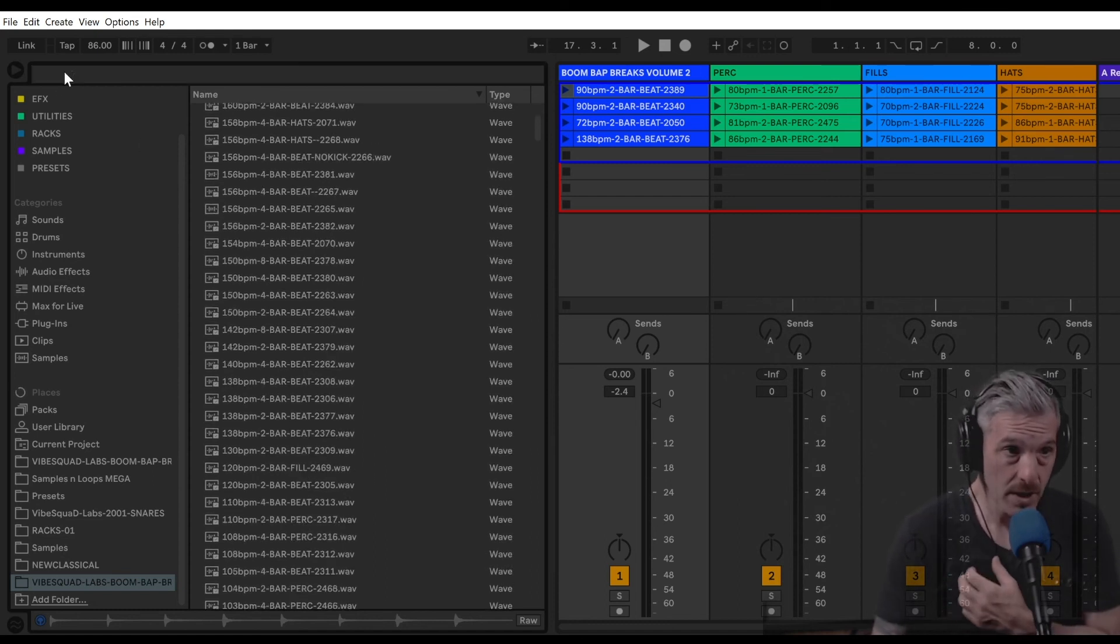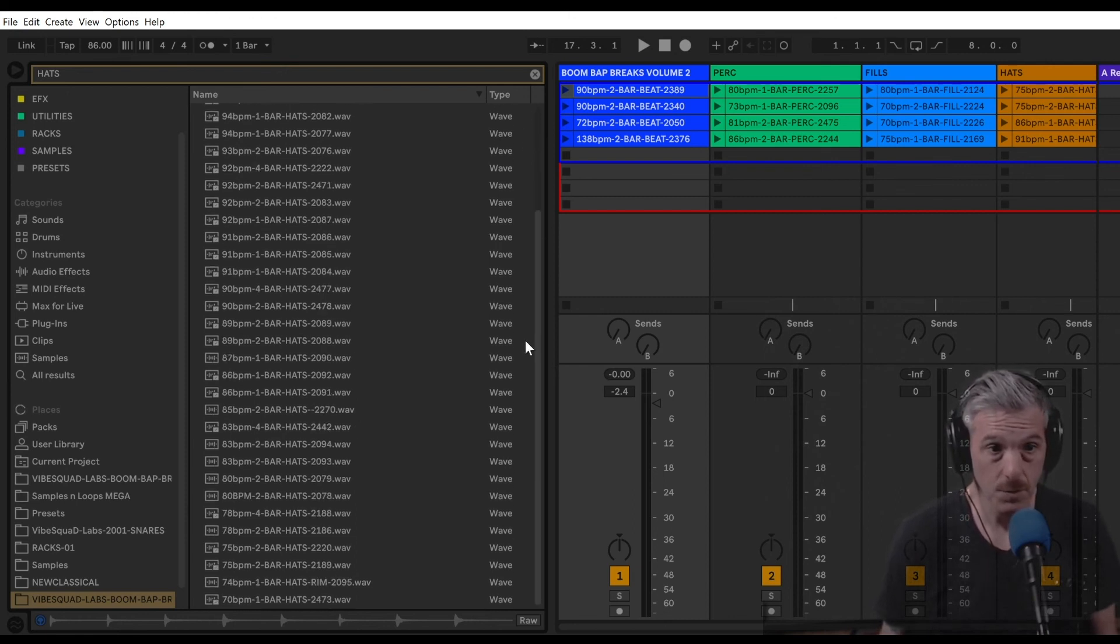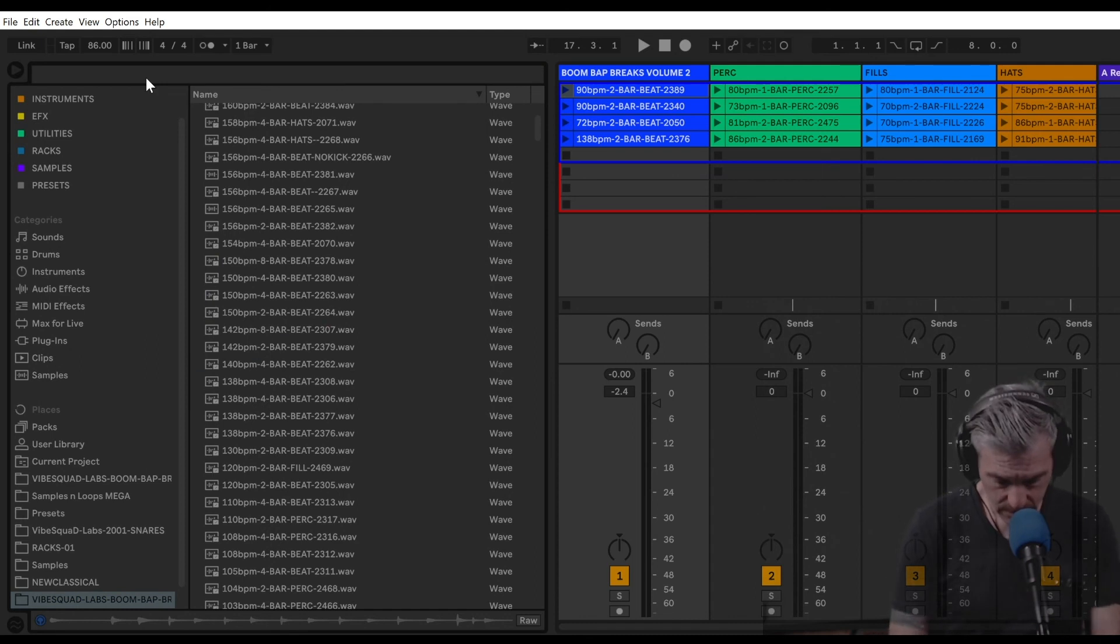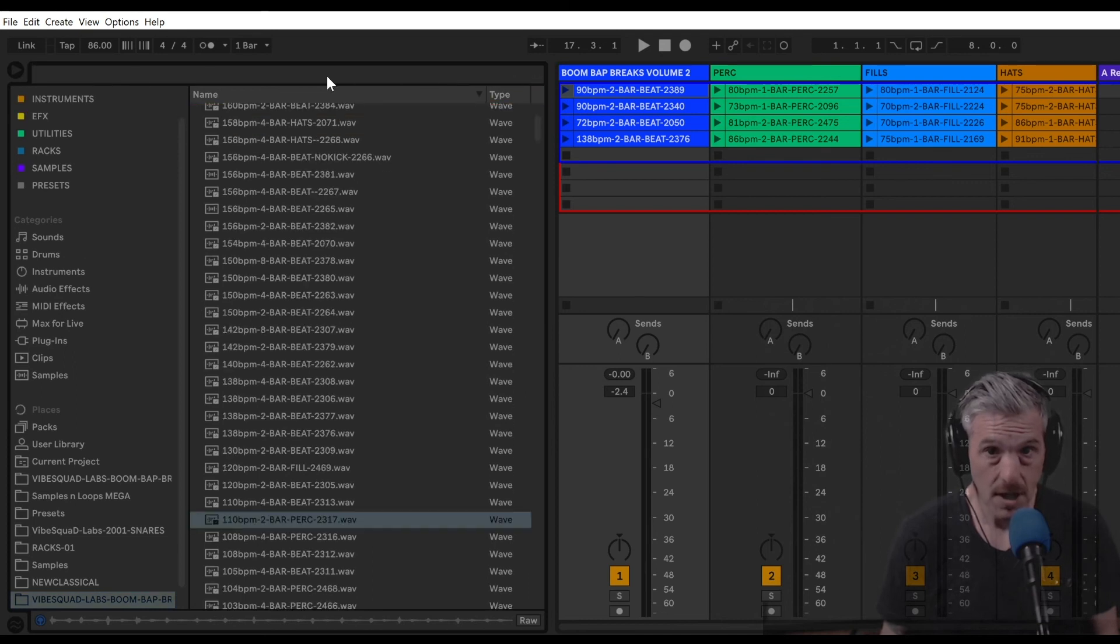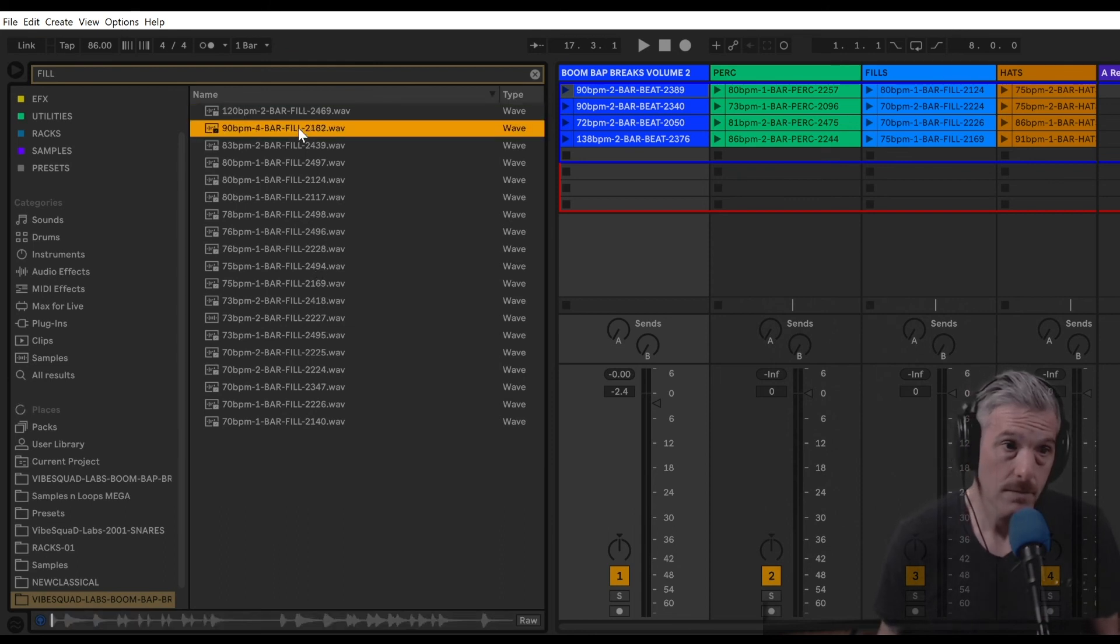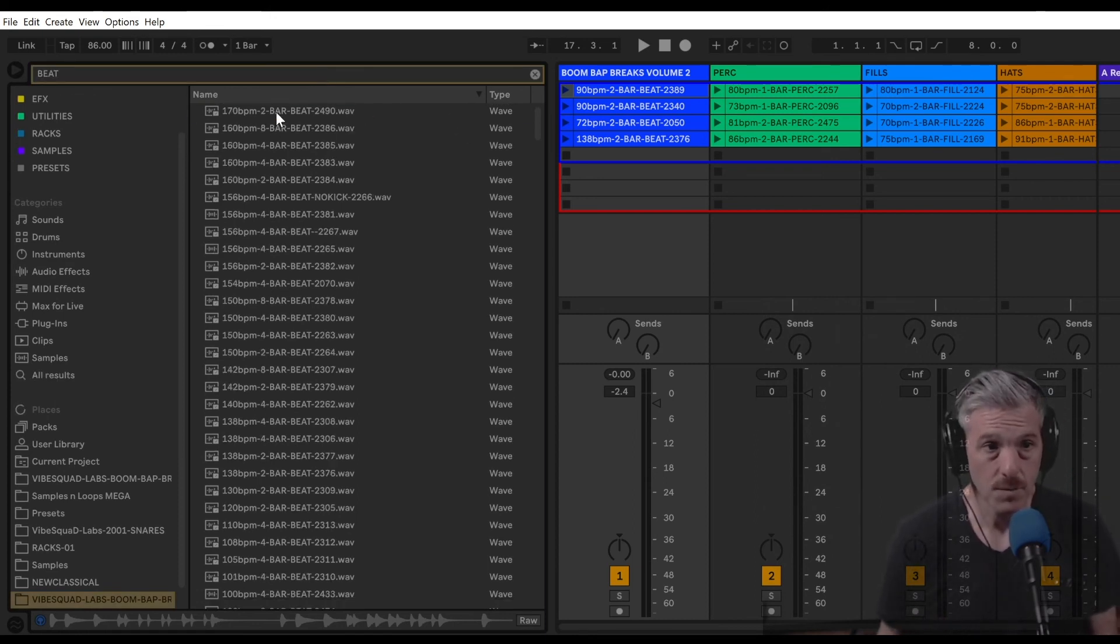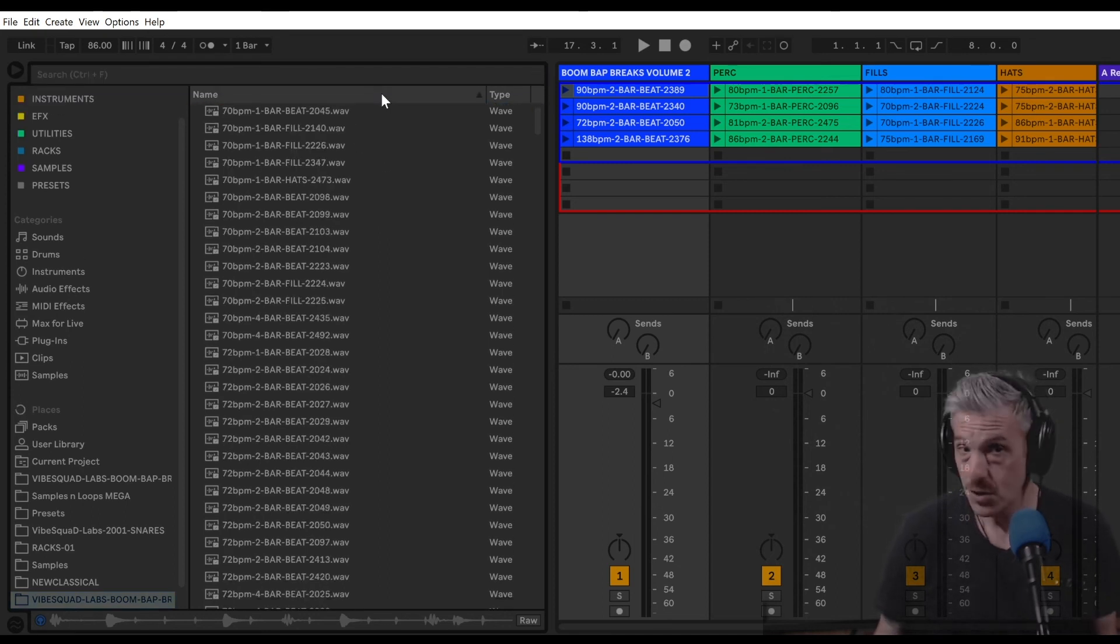One way to minimize the searching is if you know you want to look for hats, you could type in hats in the search bar, and you're just going to get the loops that have just the hi-hat loops. If you search perk, you'll get just the percussion stuff. And if you type fill, you'll get the drum fills. If you type in beat, you'll get just beats.